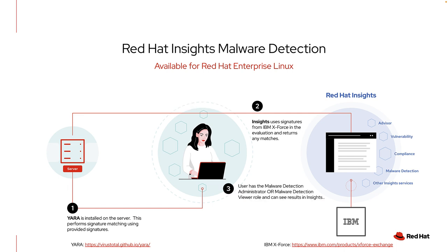You will also need to make sure that your user has the appropriate permissions on the Hybrid Cloud console to use the malware detection service. Due to the sensitive nature of this and other security services, only organization administrators have access to malware detection by default. Other users must be explicitly granted the malware detection viewer or administrator role.